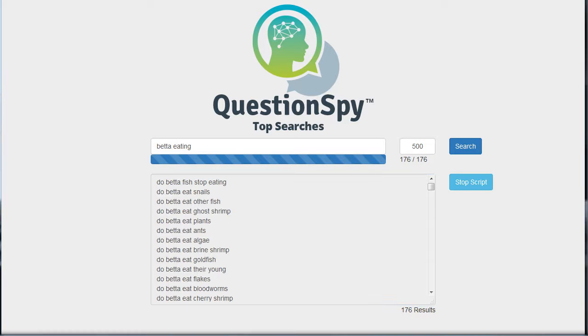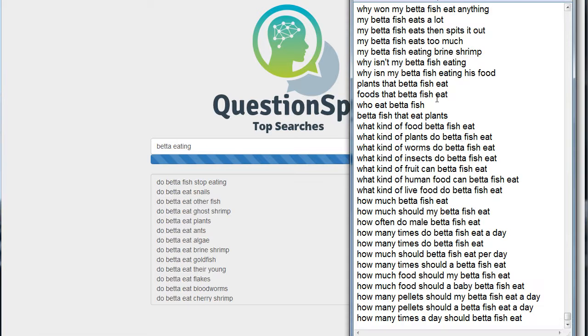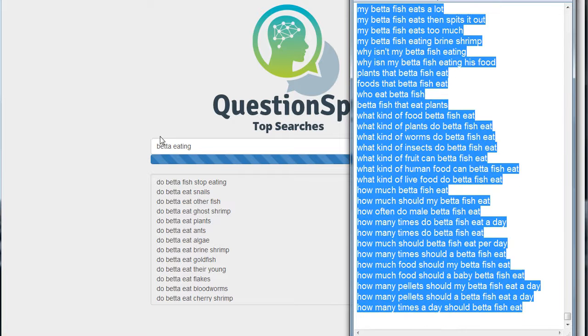What I did then is I just simply pasted that into a text file, and I'm going to go ahead and copy all of these questions from all the different ways people talk about these: betta fish, eat, food, feed.